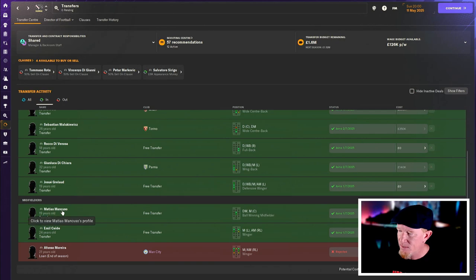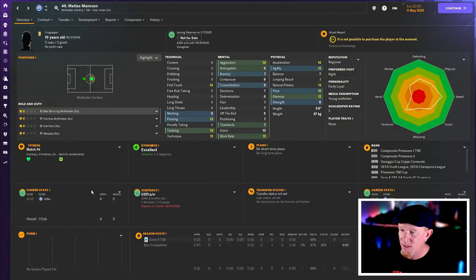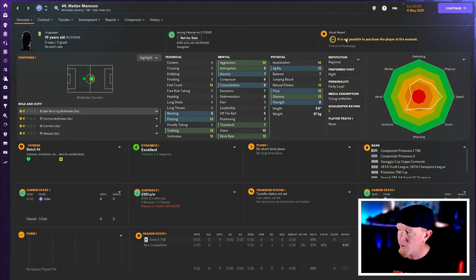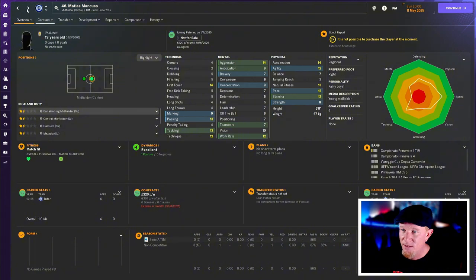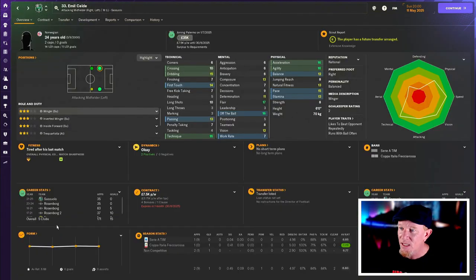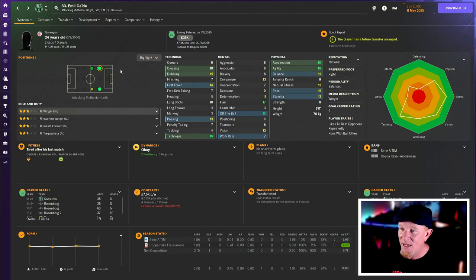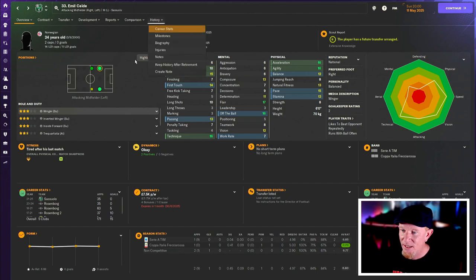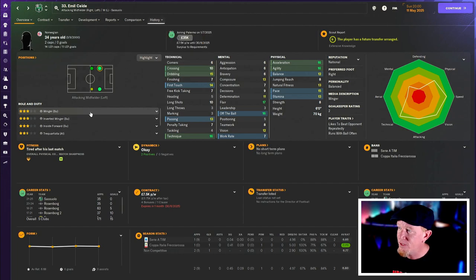Di Chiara we know all about. And Jizue Grillo is a Belgian. He's 19 and he's another youngster who's just coming in to make up the numbers, really. In midfield, Matthias Mancuso. I was a bit excited about this youngster. He's got a bit of potential. He's only rated a C plus. So obviously that's not as good as I thought it was. And Emil Saide.